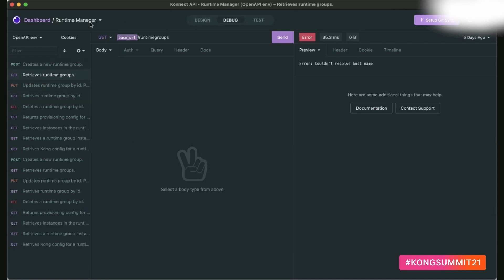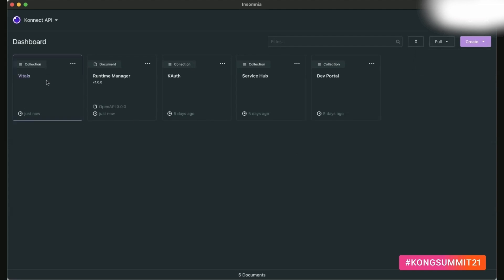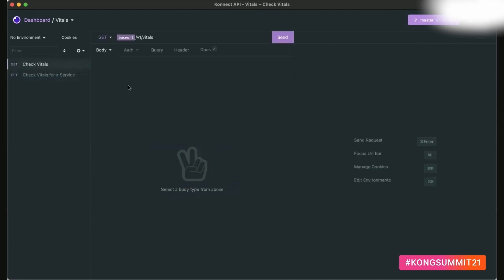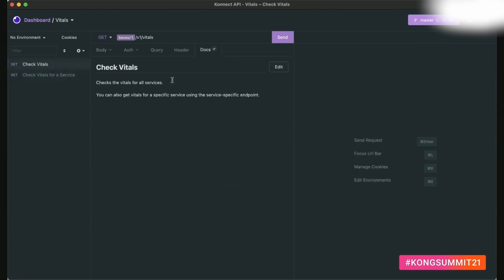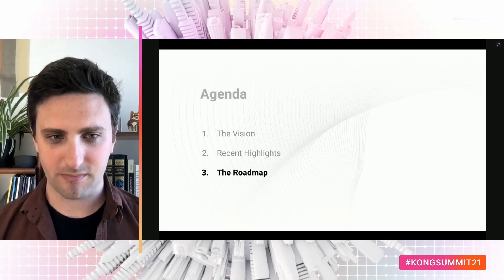This lets me hit the ground running when joining a team and collaborate better with team members. If the rest of the team is building new services or creating API collections for new services, I have the option to just pull these collections — like Vitals here, for example, which is just getting started with a couple of calls and some documentation. We're really excited about this opportunity to help you organize your APIs and bring better productivity to you.